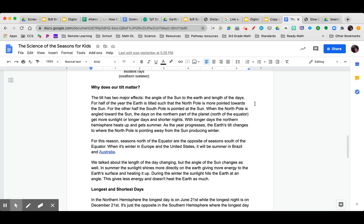As the year progresses, the earth's tilt changes to where the north pole is pointed away from the sun, producing winter. For this reason, seasons north of the equator are the opposite of seasons south of the equator. When it is winter in Europe and the United States, it is summer in Brazil and Australia.